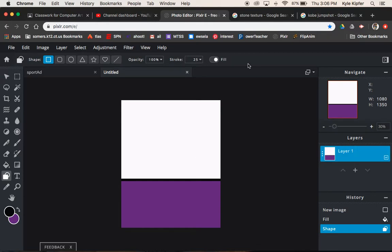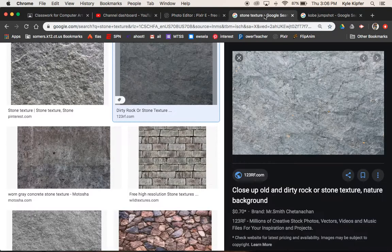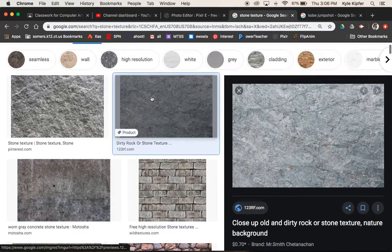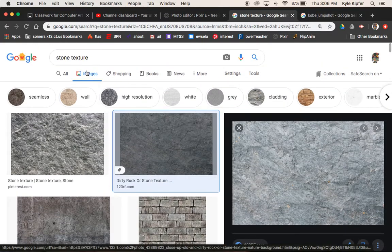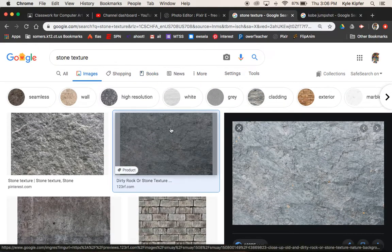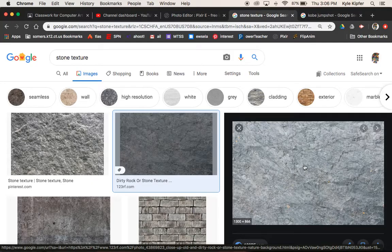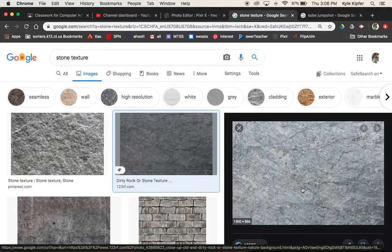So now that I've got this, I need to bring in a texture. So a stone texture to work with. So I've already done a little searching, a Google image search for stone texture or any other texture you can think of. It could be a rust texture. It could be wood grain texture. Technically, it could really be any kind of texture.